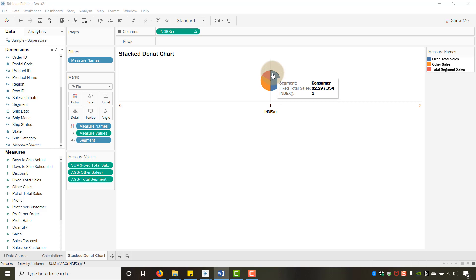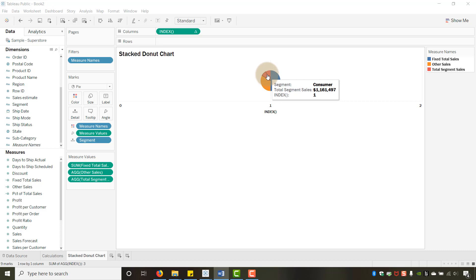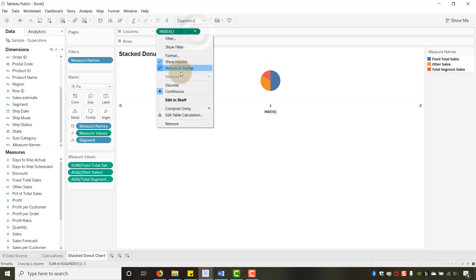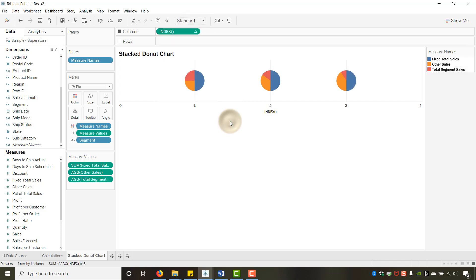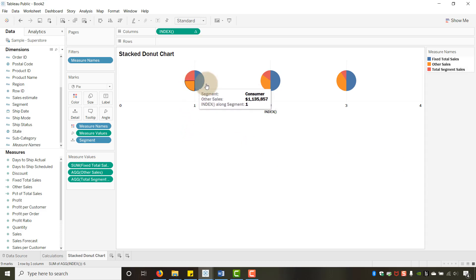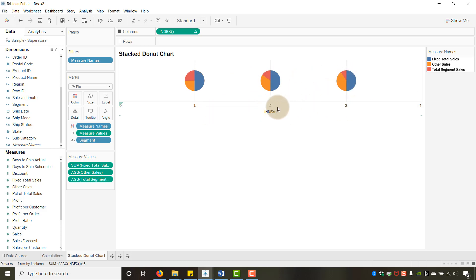Within Measure Names you can see the segment detail slices — the 50% is Fixed Total Sales of 2.297 million, and the other two colors represent the remaining slices. Now go to Index, right-click and set Compute Using to Segment. This gives three donut charts — one per segment: Consumer, Corporate, and Home Office.